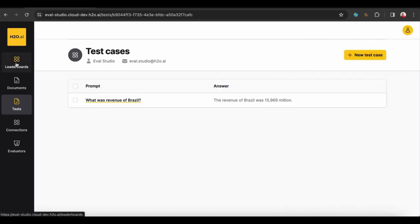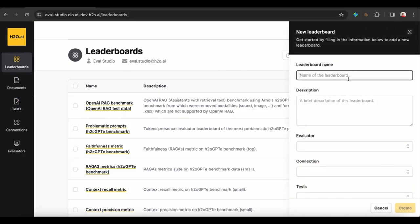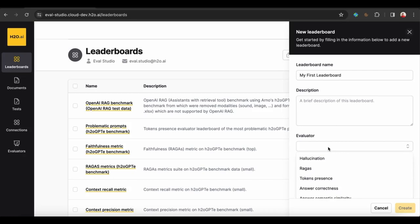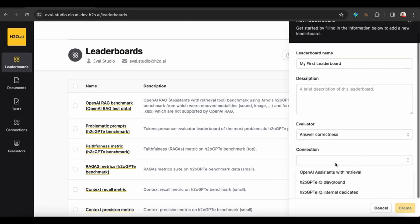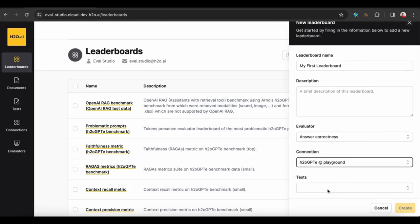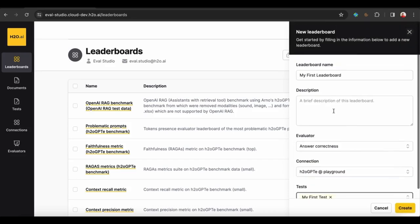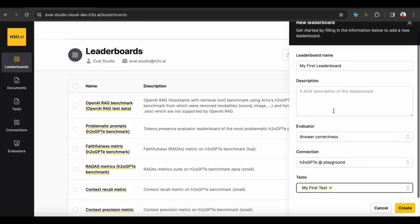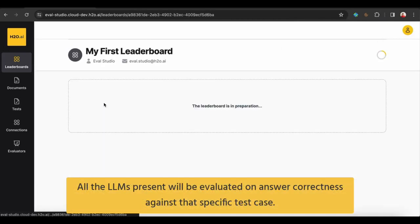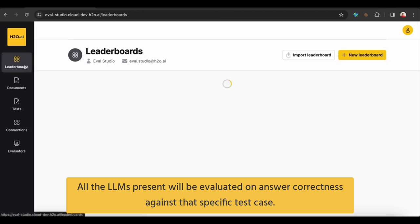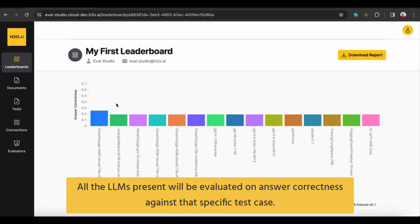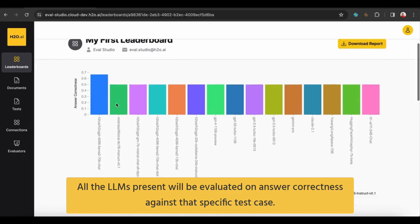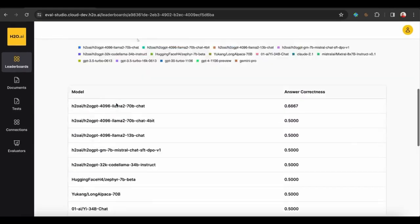Let's go now to leaderboard and we can create a new leaderboard. I can use the evaluator here, tokens present or answer correctness. I select the test I've just created and I can create the leaderboard. Brilliant, the report is done now.